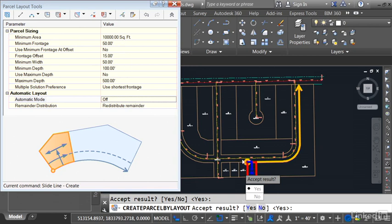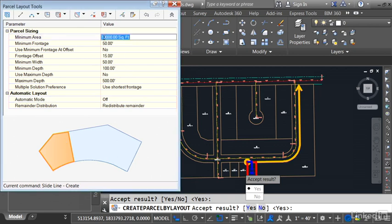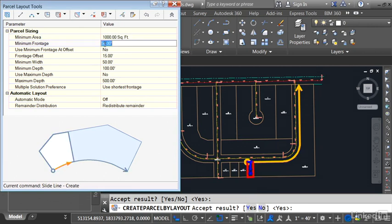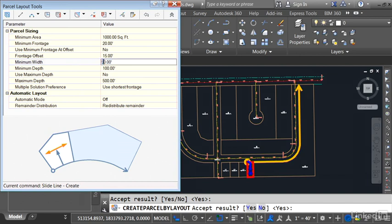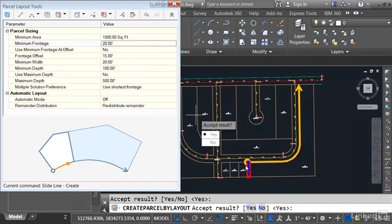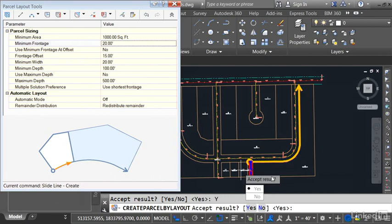For instance, maybe I'd like to create a lot that is 20 feet wide for the purpose of an overflow easement. All I have to do is come over and change these values. Let's make the minimum lot area 1,000 feet and then I'll change the frontage to 20 and the minimum width to 20. Now I have a 20-foot wide lot. Let me click Yes to accept that and now each subsequent lot is based on these measurements.